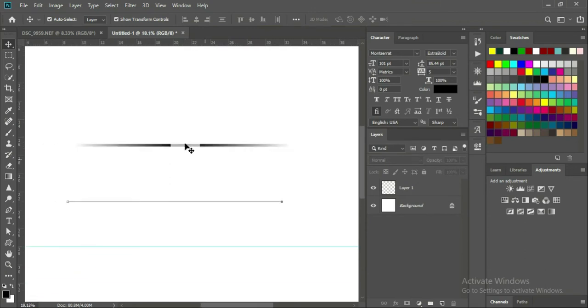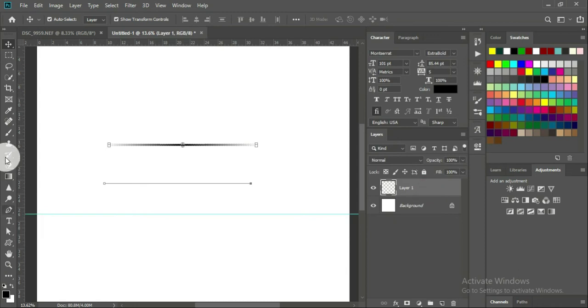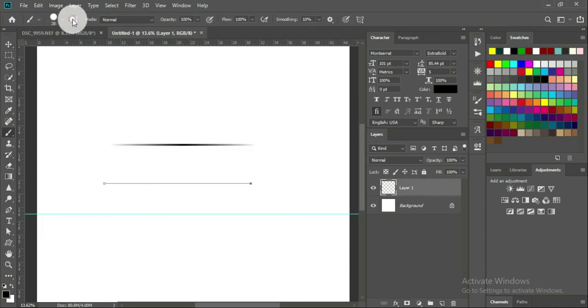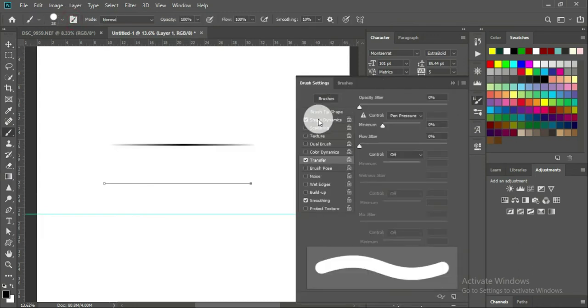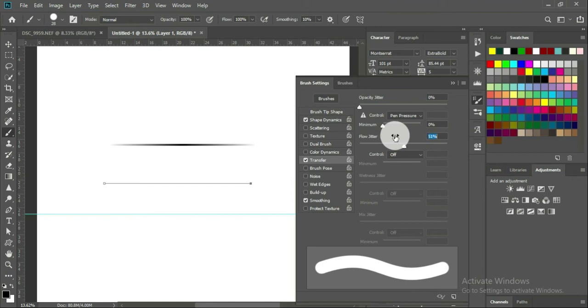So still on the same layer, I'm going to click on it. Go back to my brush tool, click here. Then I will come to my transfer. Then I will go to my flow jitter. I will take it to like 50.